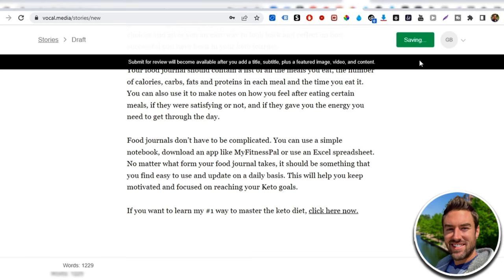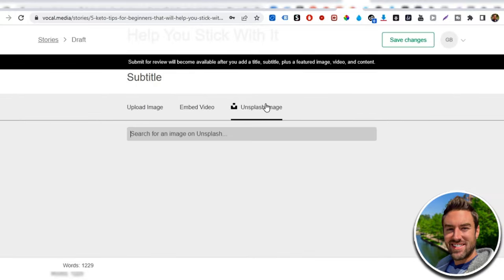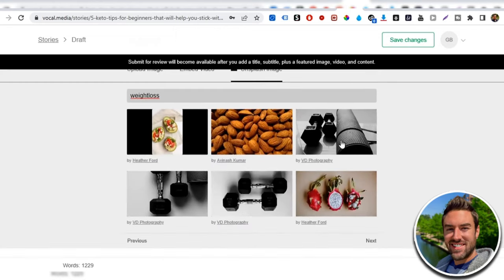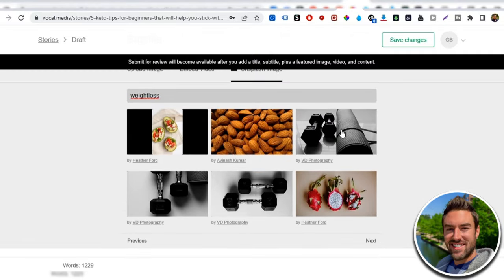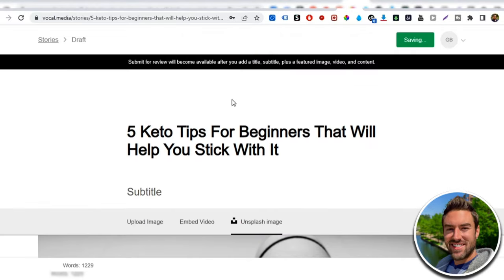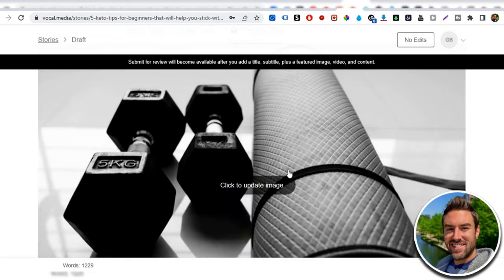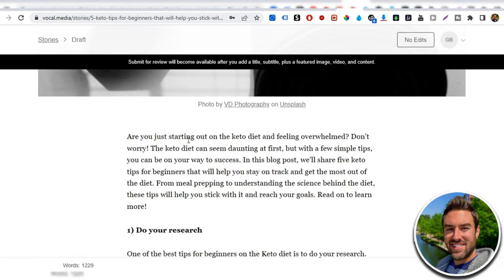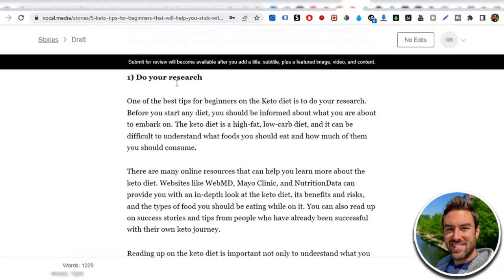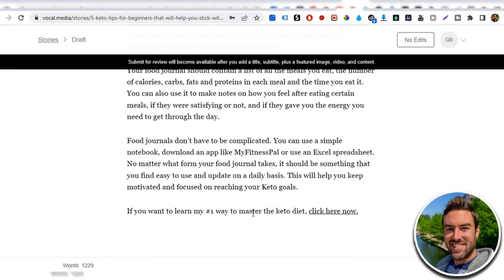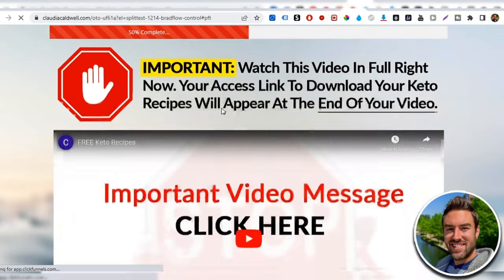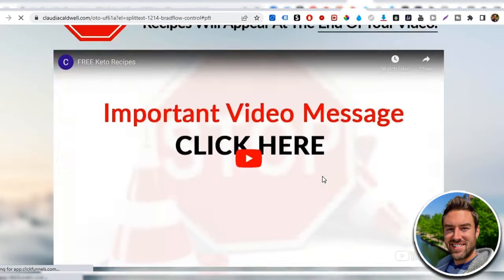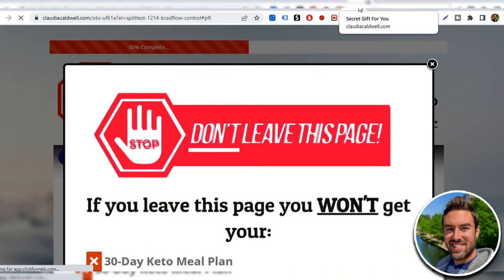And now what you can also do is you can go to unsplash image, and I can search a few words that have to do with the product I'm promoting or my article, I could do weight loss. And all these free to use images will appear. I can do let's say this one. So this is our article. So I can go ahead and see what this looks like. Five keto tips for beginners, we have this image, are you just starting out on the keto diet? So that intro paragraph, all the tips, and at the very bottom, if you want to learn my number one way to master the keto diet, click here now, they click there, and it will automatically take them to our affiliate link. When that buy button appears and they buy, we will start to make money.